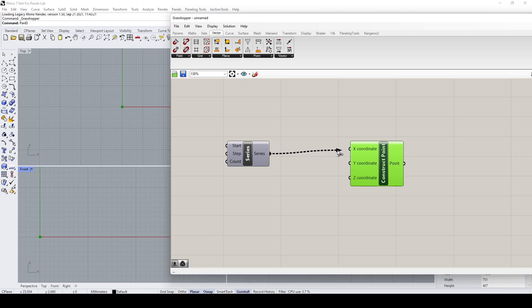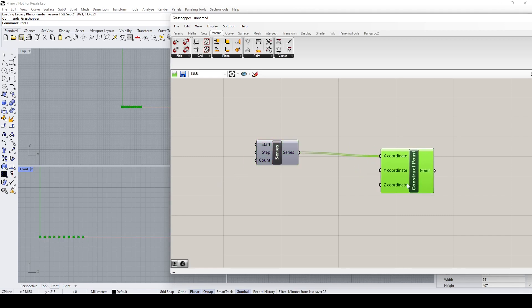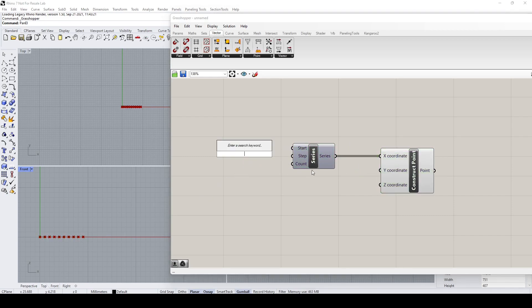I'm going to connect this to the x-coordinate. You can see that I have a row of points, and let's control the number of points being generated by changing the value of the count.